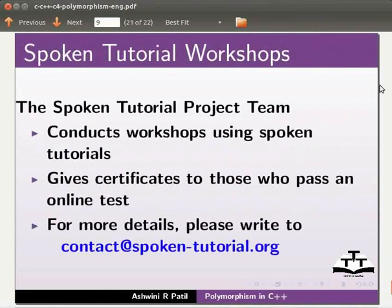The spoken tutorial project team conducts workshops using spoken tutorials. Gives certificates to those who pass an online test. For more details please write to contact at spoken-tutorial.org.